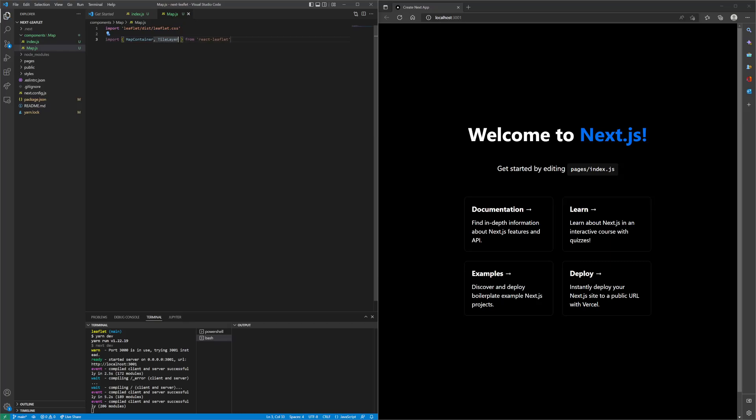The map container will be the container for our map, and then the tile layer will actually display the map tiles that are served from openstreetmap.org, which you will see later in this video.